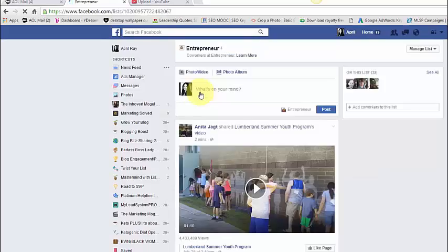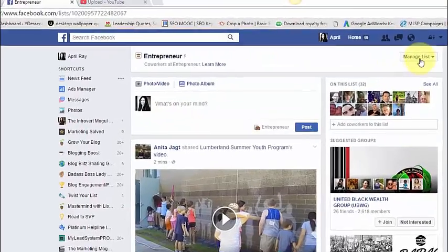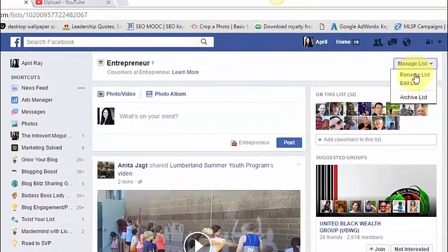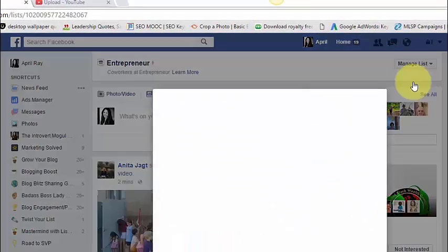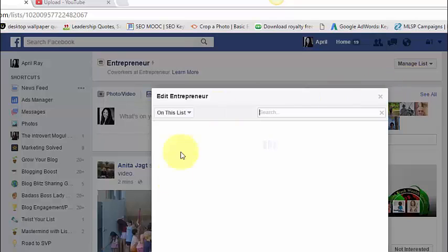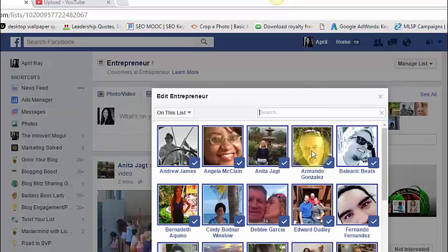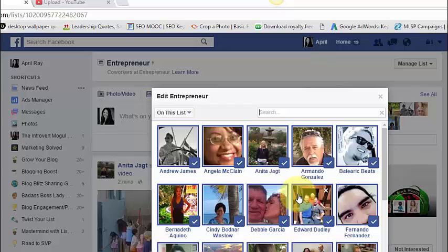But if you notice, I have several lists here. So if I choose a list and I hit manage list and hit edit lists, it's going to give you, these are all the people who are in my entrepreneurs list.